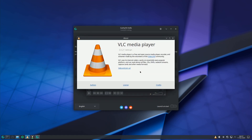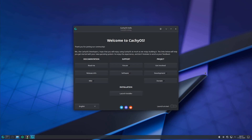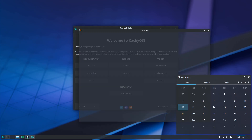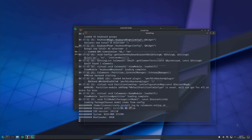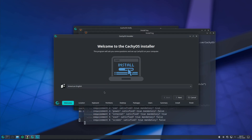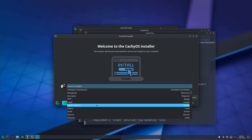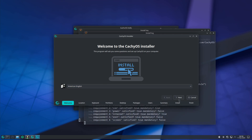Everything was working fine with minor lag in live boot — performance will differ on your actual PC. Going through the installer: language selection, click next, then location. I'm using a VPN so there may be different defaults. Choose your location from the dropdown or the map.